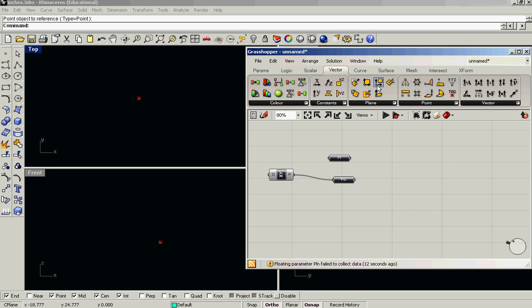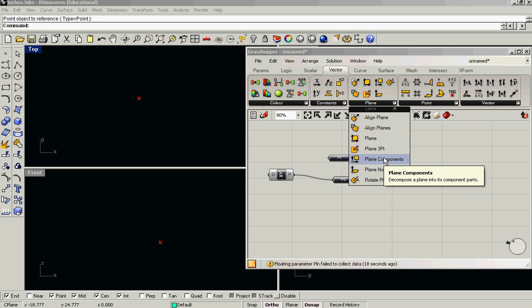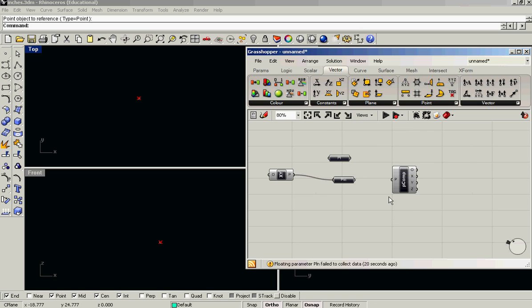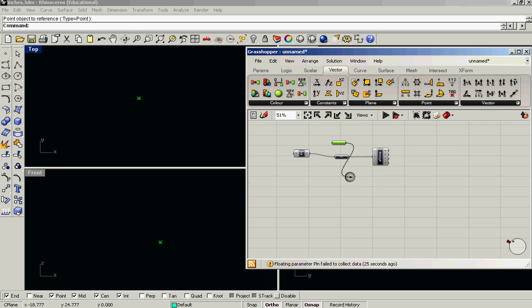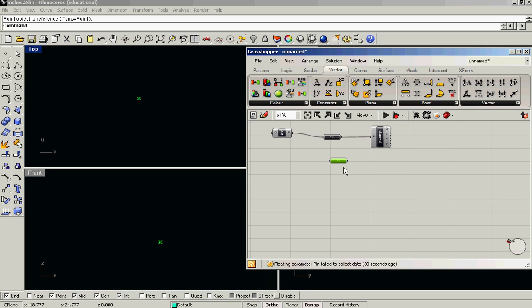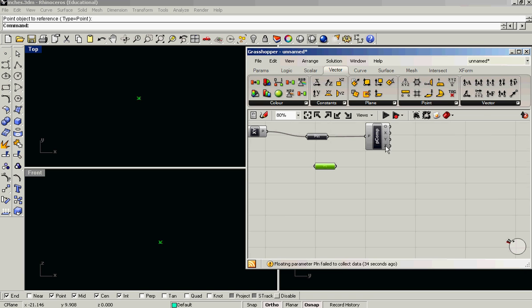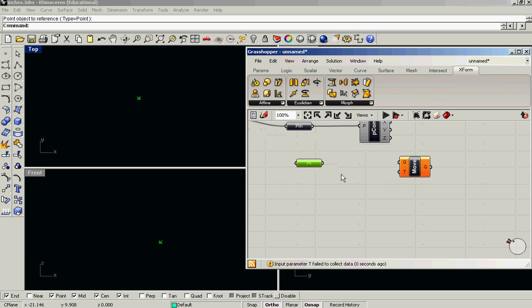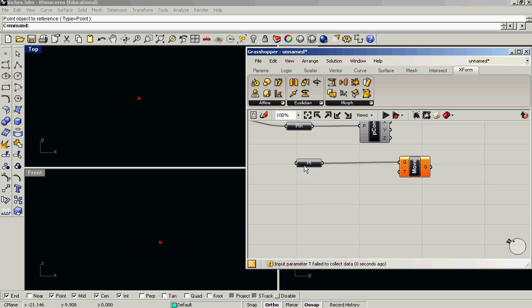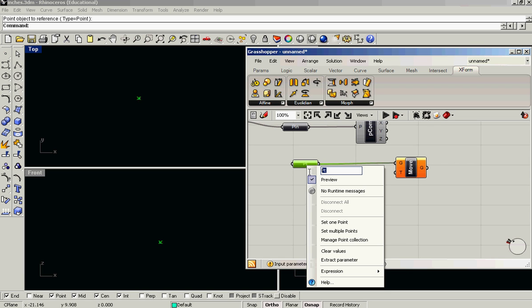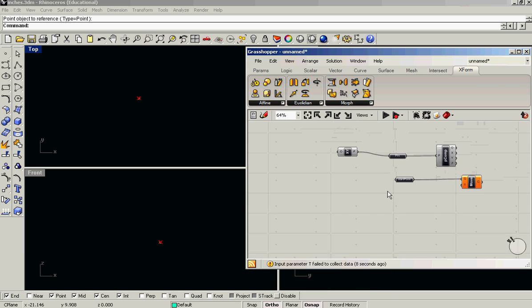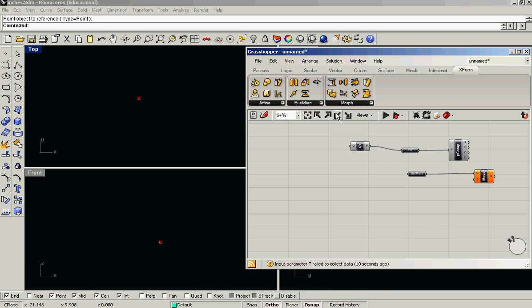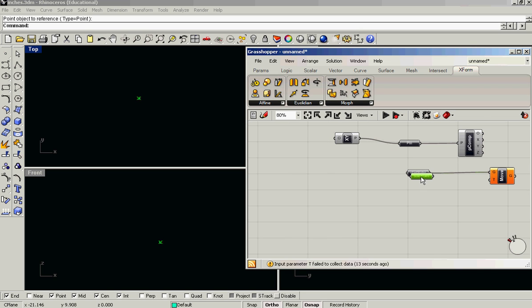So the first thing we need to do is to decompose that plane into its constituent vectors. And under plane, we can use the plane components component to do that. And the next thing we want to do is we want to start by moving that point up. And by that I mean in z.